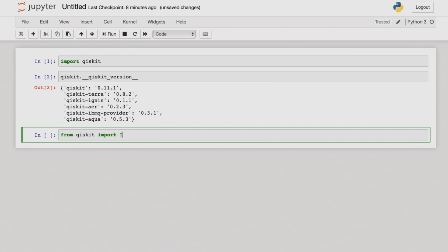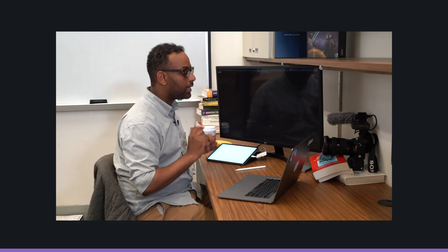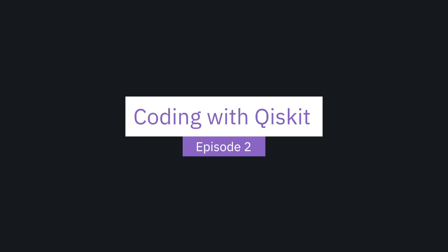From Qiskit import IBM Q. Now that you've installed Qiskit, you're ready to start writing code and building your quantum circuits and executing them both on simulators and on quantum hardware.